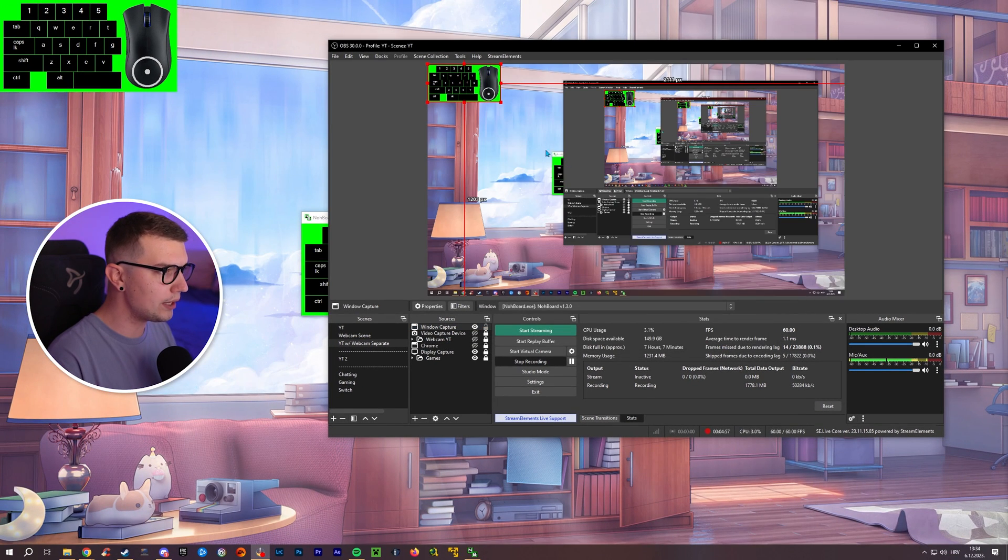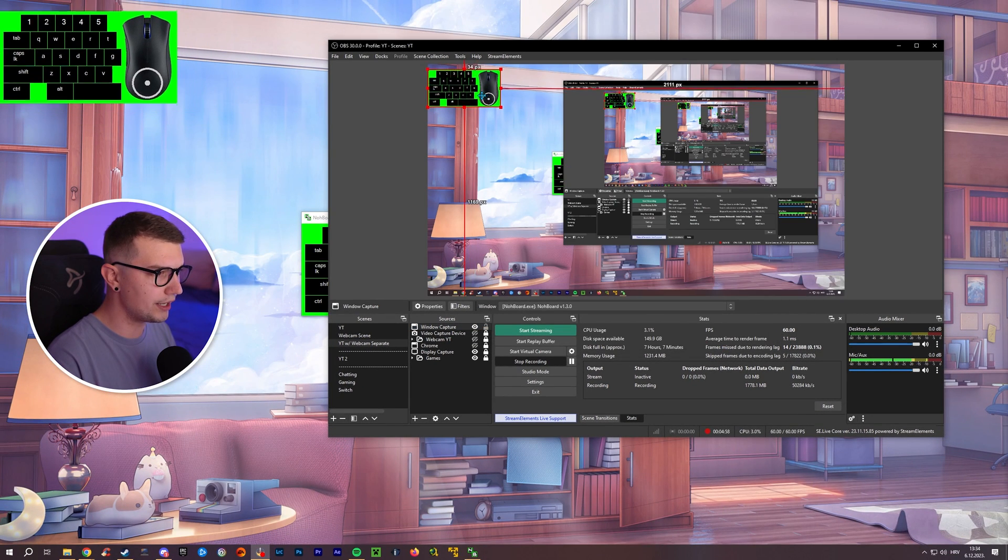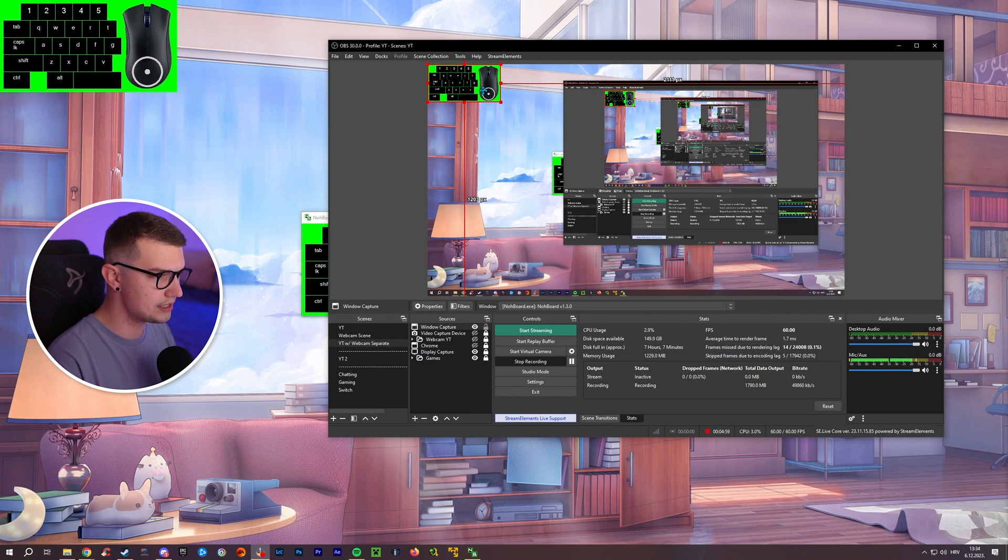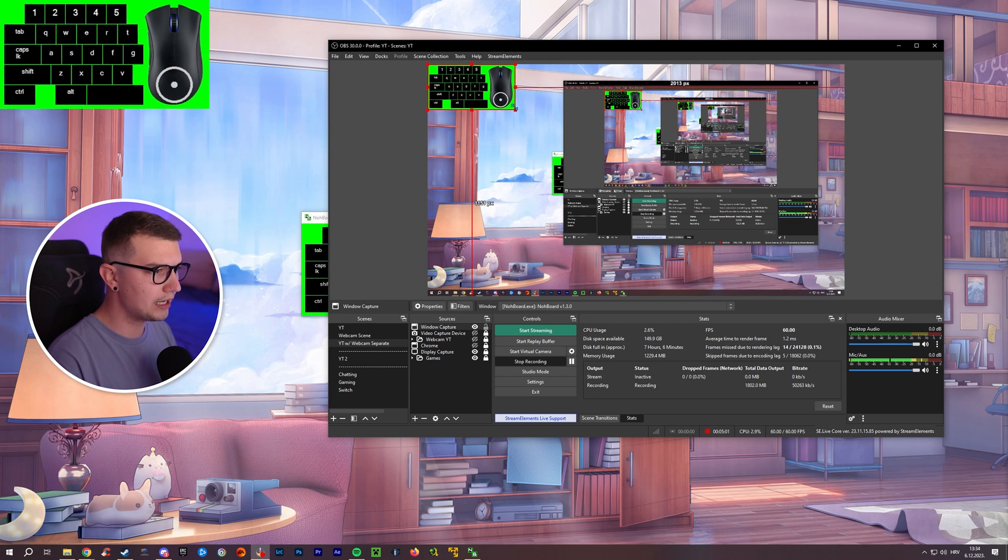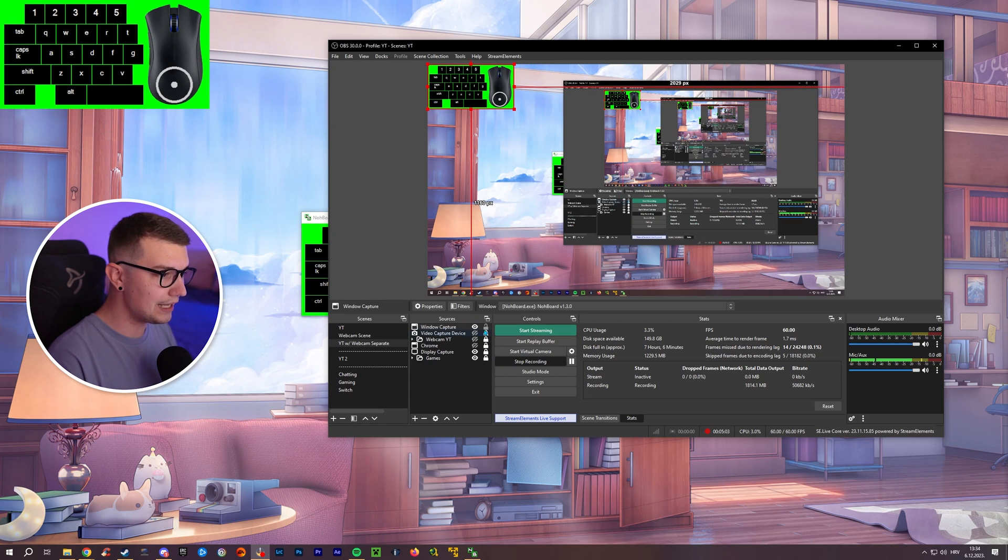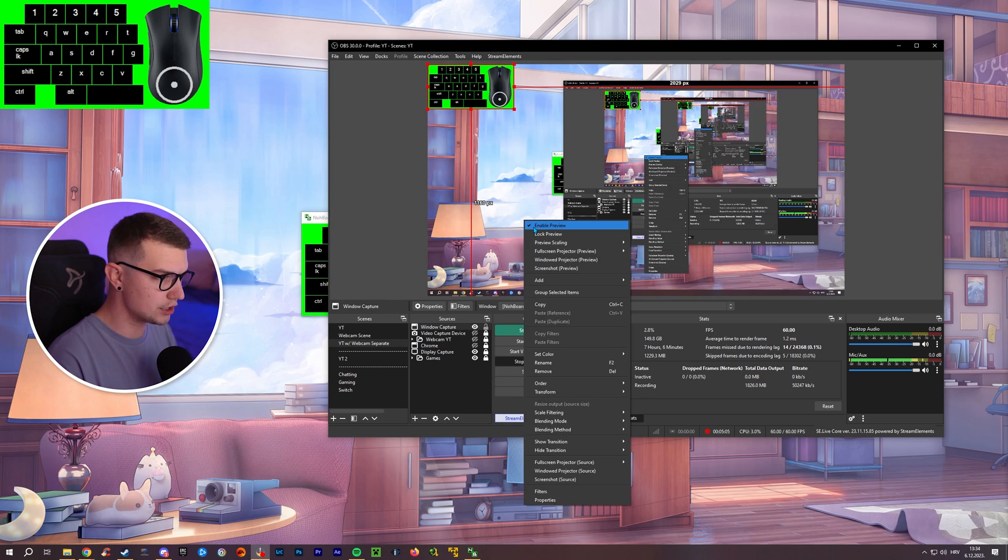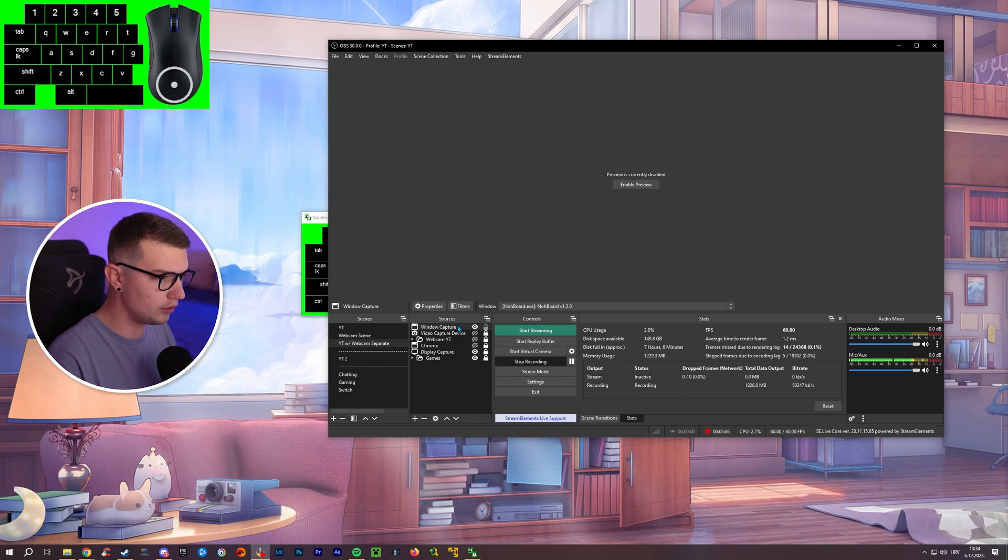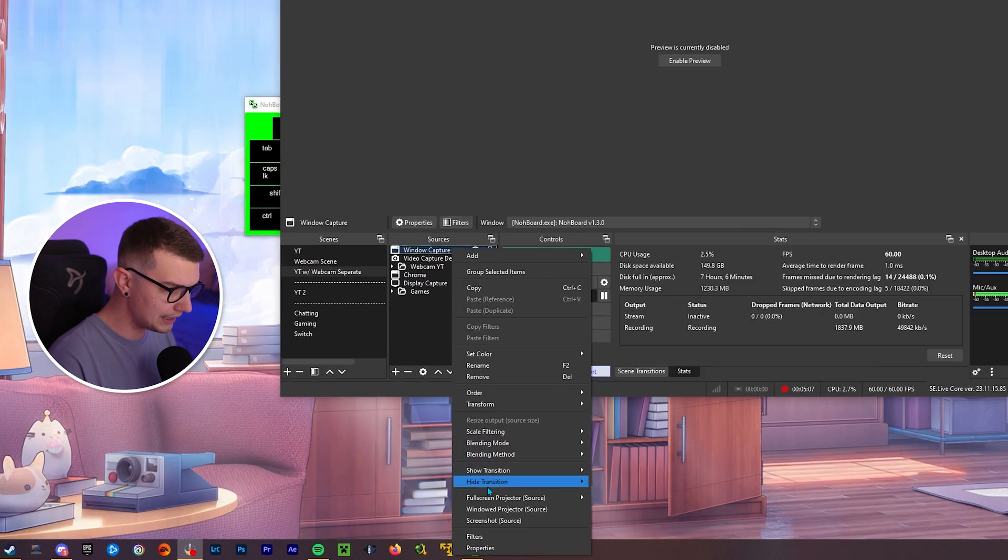And now it will be somewhere in the corner, as you can see right here. So if you want to make it bigger or smaller, you can. And if you want to remove the green from it, it's actually super simple. All you do is right click, you go to filters.